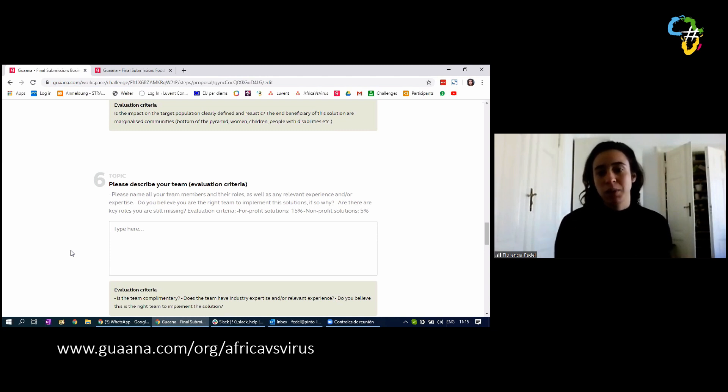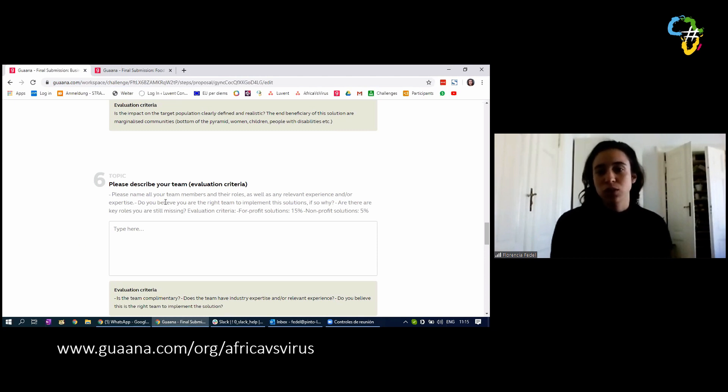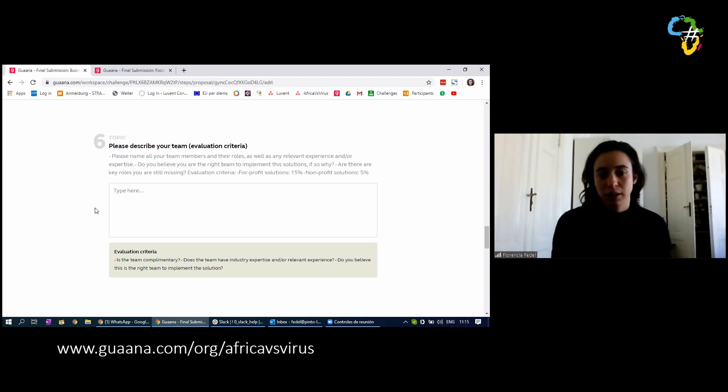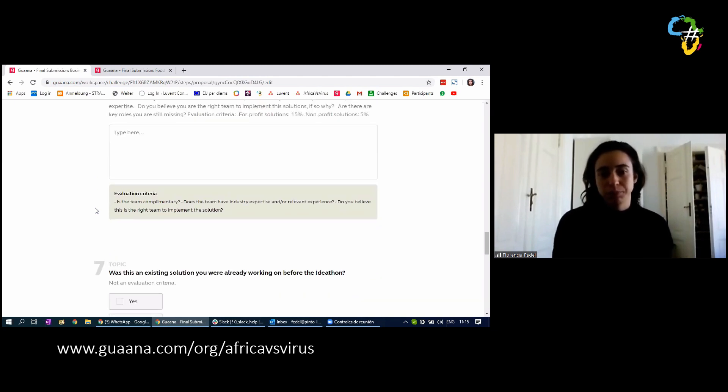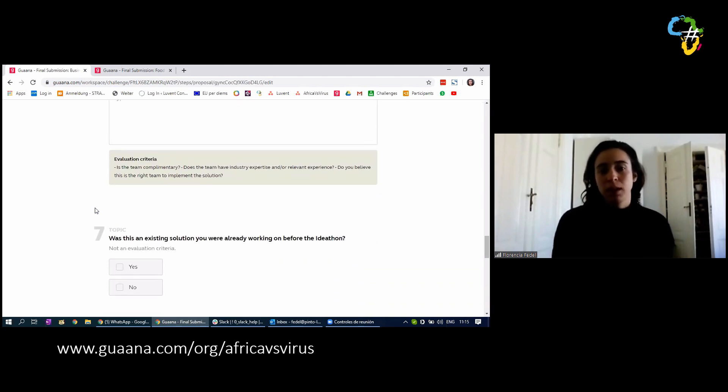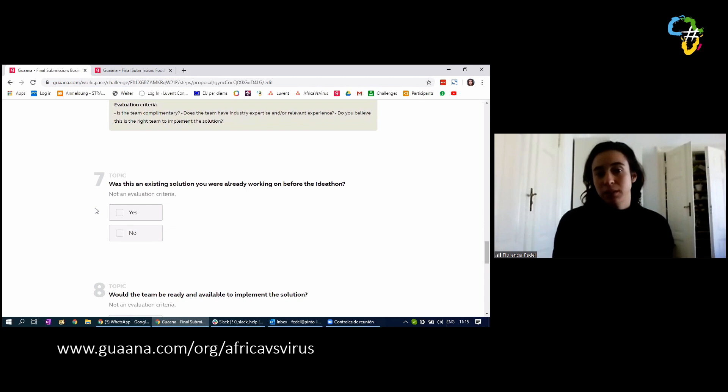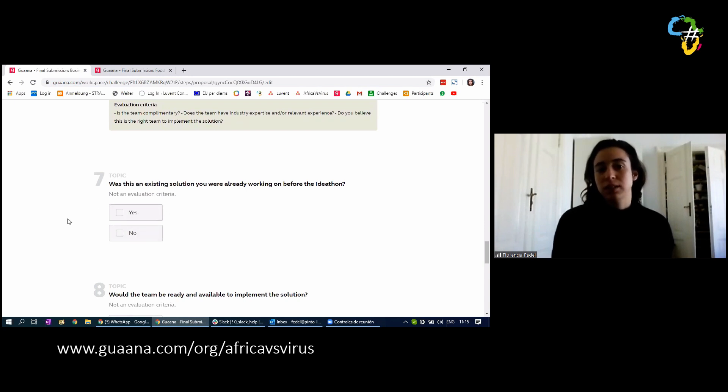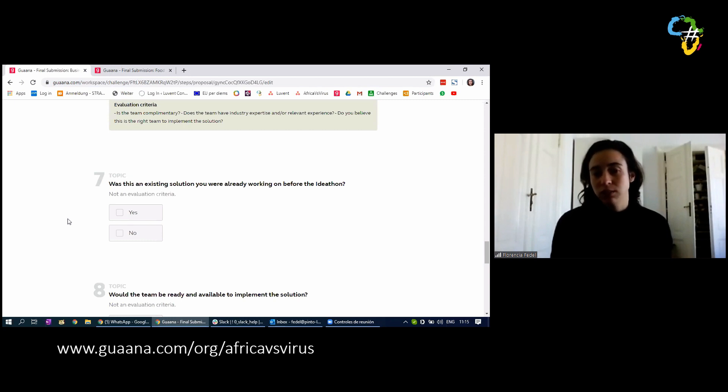That explains the difference in the percentage and the different questions, but don't worry because you have all the information in the form. It's very clear, very transparent. The evaluation criteria are there so you can easily find it. Number seven, you have to click yes or no. Was this an existing solution you were already working on before the ideathon?